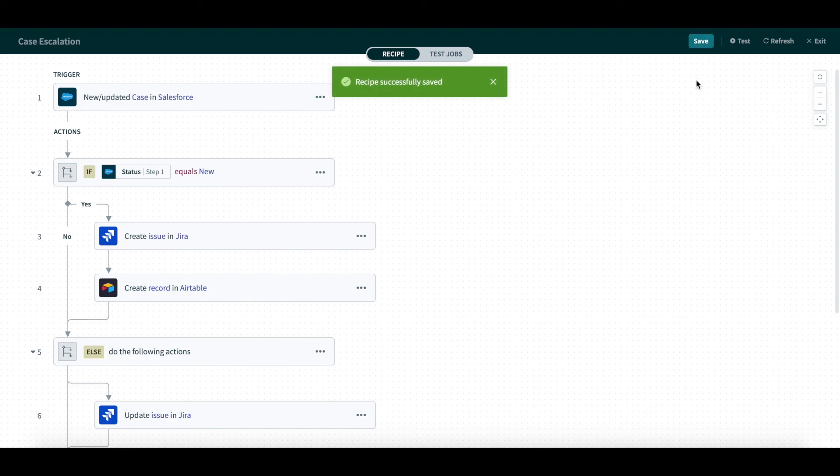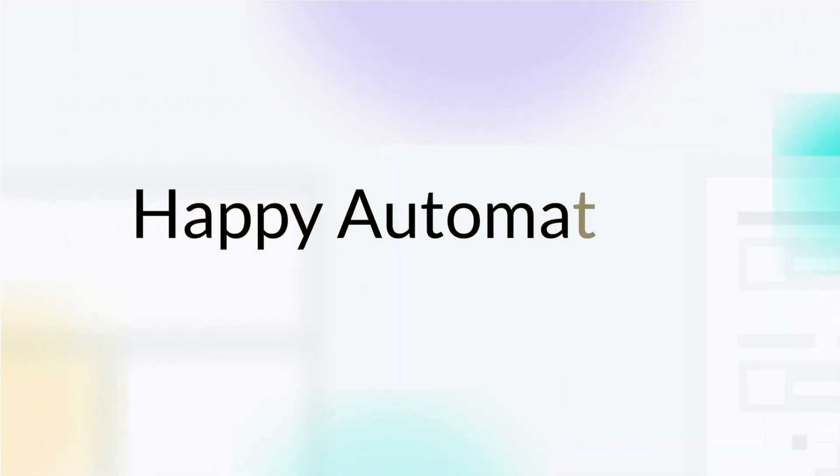Now that we're done with our recipe, we can save and test. With these newly designed features, building, navigating, and testing recipes just became a lot easier. Happy automating!